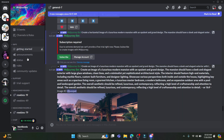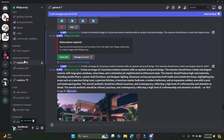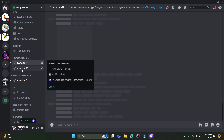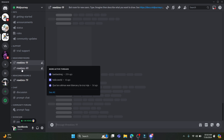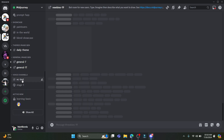On the left hand side you can see some of the channels that have been created, along with some threads as well.